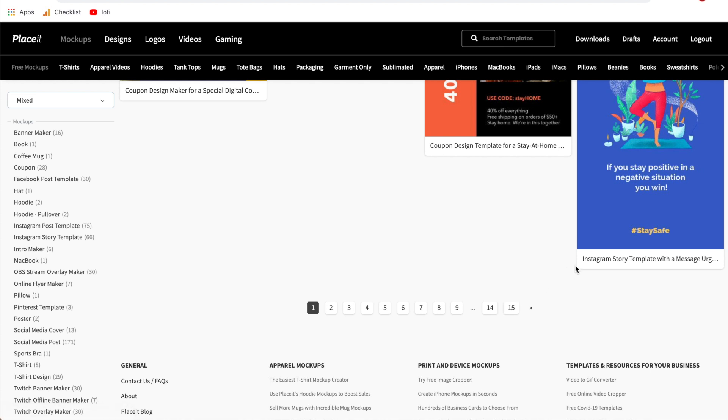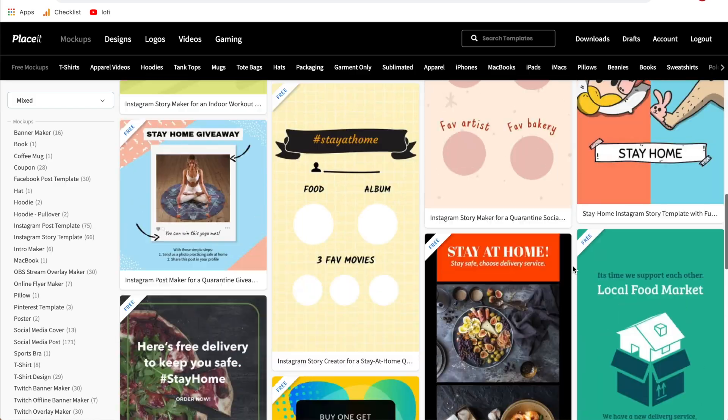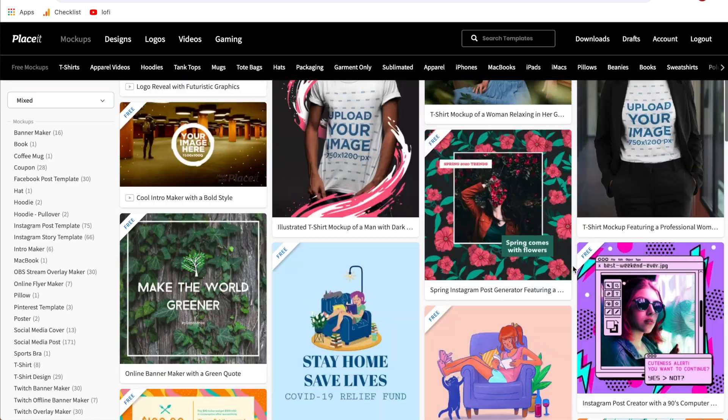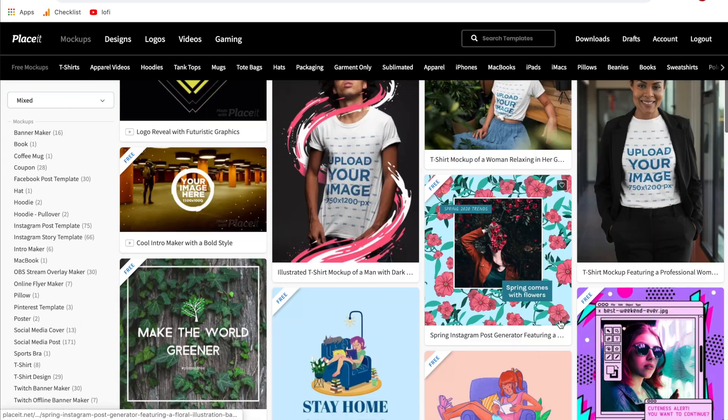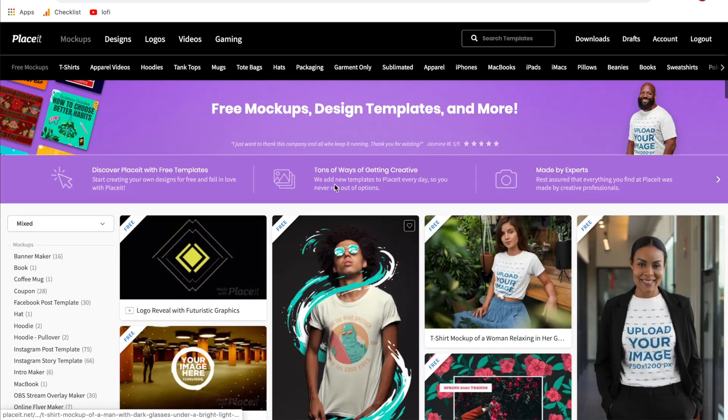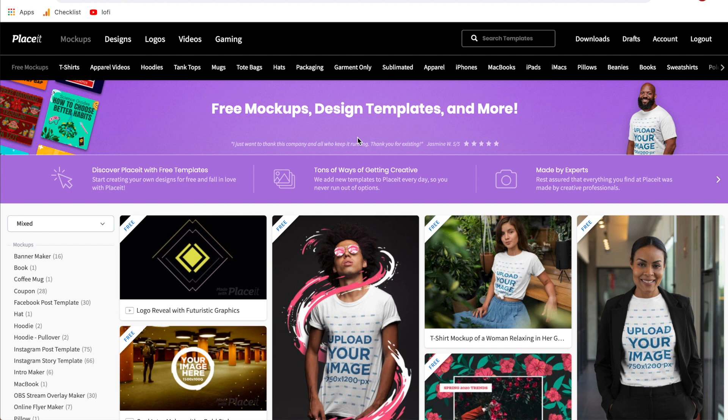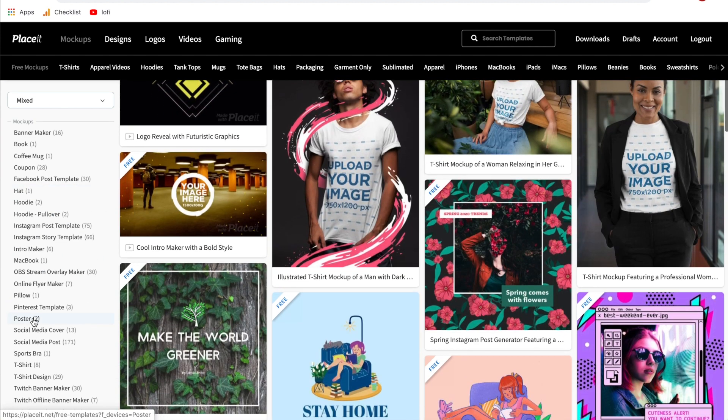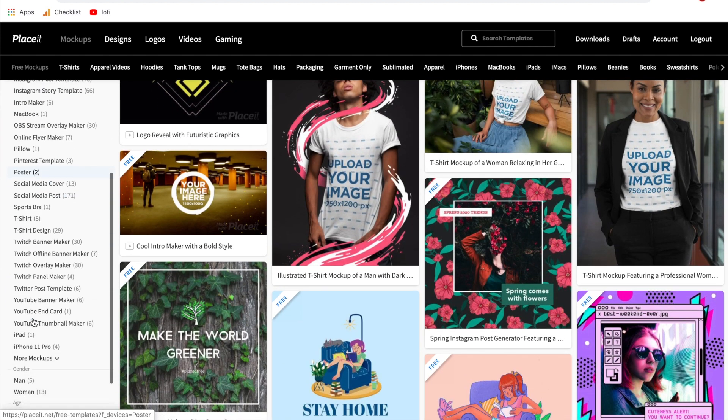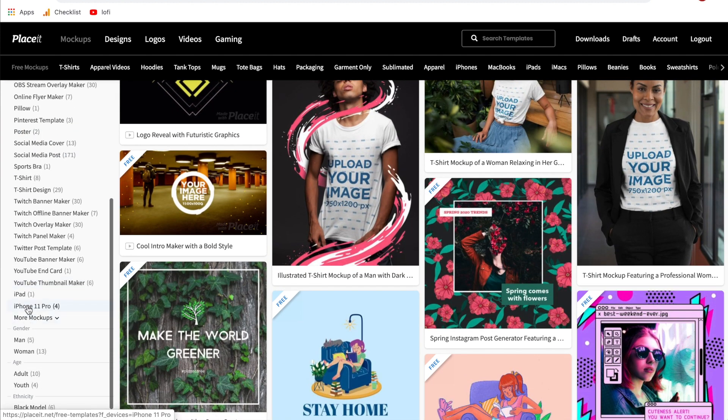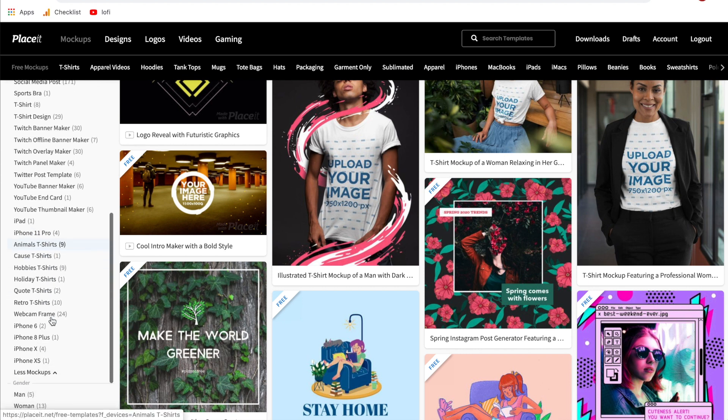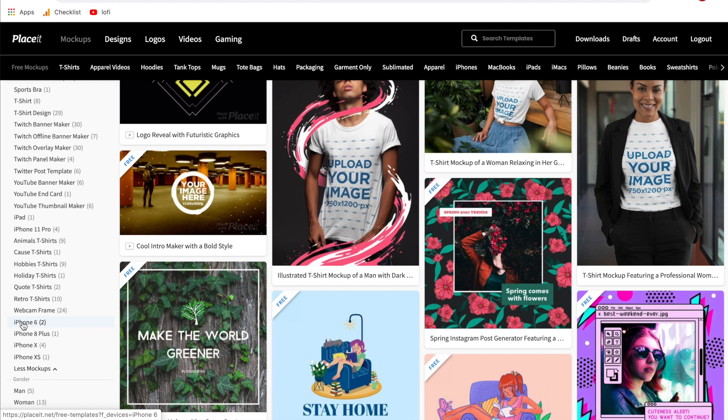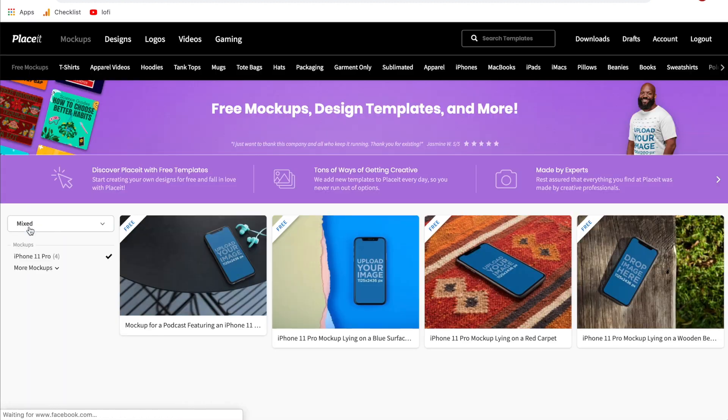However by looking through here you can see that none of these are directly iPhones. So what we have to do here is since we don't have a search at the top we come over to the left side and we can sort it by iPhones. You can see iPhone 11 Pro right here there are four different options. If we click more mock-ups we can see the other iPhones. So we have 6, 8, X, and XS.